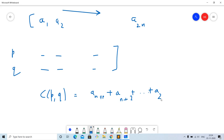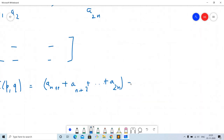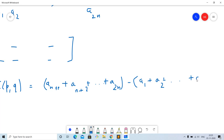So no matter what partition you do, even though partitions may be different from each other, the cost will always be this same constant: the sum of the last n elements minus the sum of the first n elements. Now let us see the implementation and then the proof.